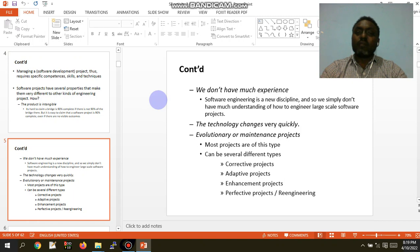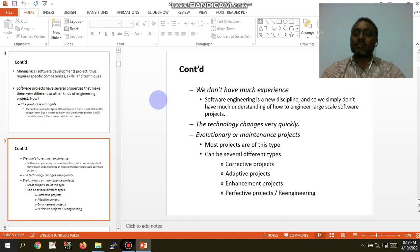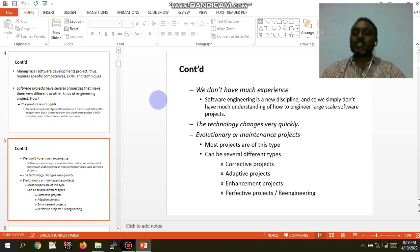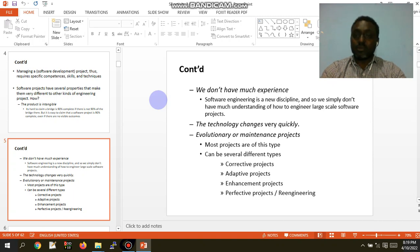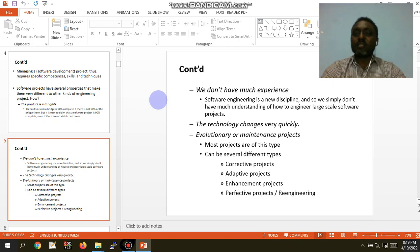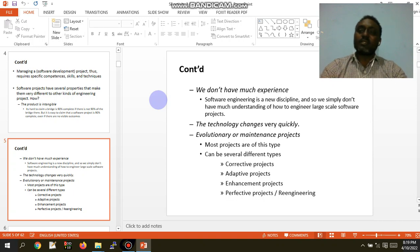Next, we do not have much experience. This is a new era, and software development needs plans. We simply do not have much understanding of how to engineer large-scale software. Large-scale software development requires better understanding and more experience.